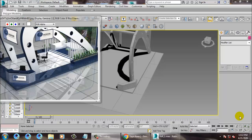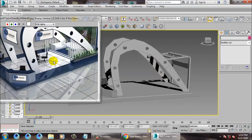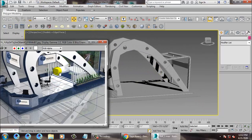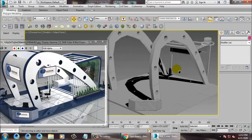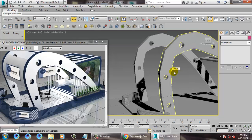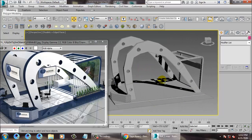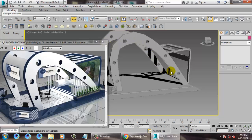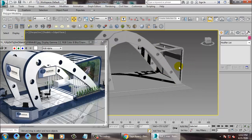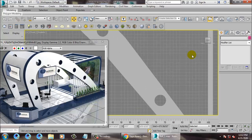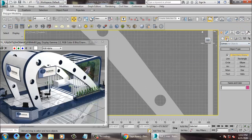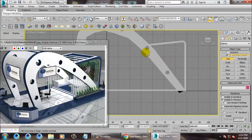Hello all, let's continue with the next part of this tutorial. We have started with stall modeling, so let's continue with that. First of all, let's create this stuff — let's take a line over here.